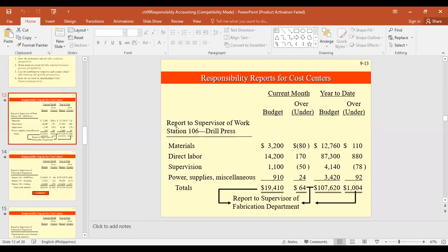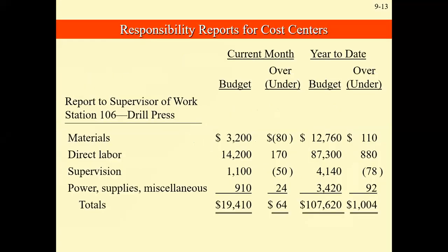You can see here the responsibility reports for cost centers. These are just samples of reports for both cost and profit centers. You can notice that as we go along, the reports are being cascaded from the bottom to the top of the organization. Reports are forwarded from the lower level to the upper level. Those at the bottom will have more detailed information, which will be summarized as we go higher. So this is an example — a report to supervisor of Workstation 106, the drill press.